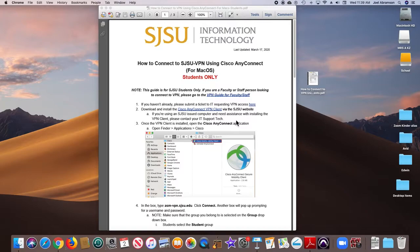So step one, you do not have to do, because we've already submitted a ticket to IT for you. All you have to do is go down to step two and click on the link.